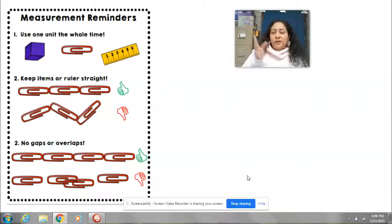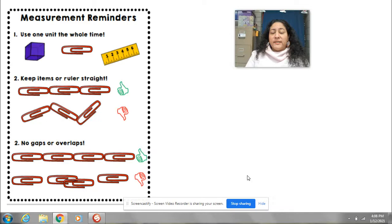Hello boys and girls, I am Ms. Moran and welcome back to your math lesson. So yesterday I told you we were going to be learning about measurement, and today we're going to be talking about measuring different objects.